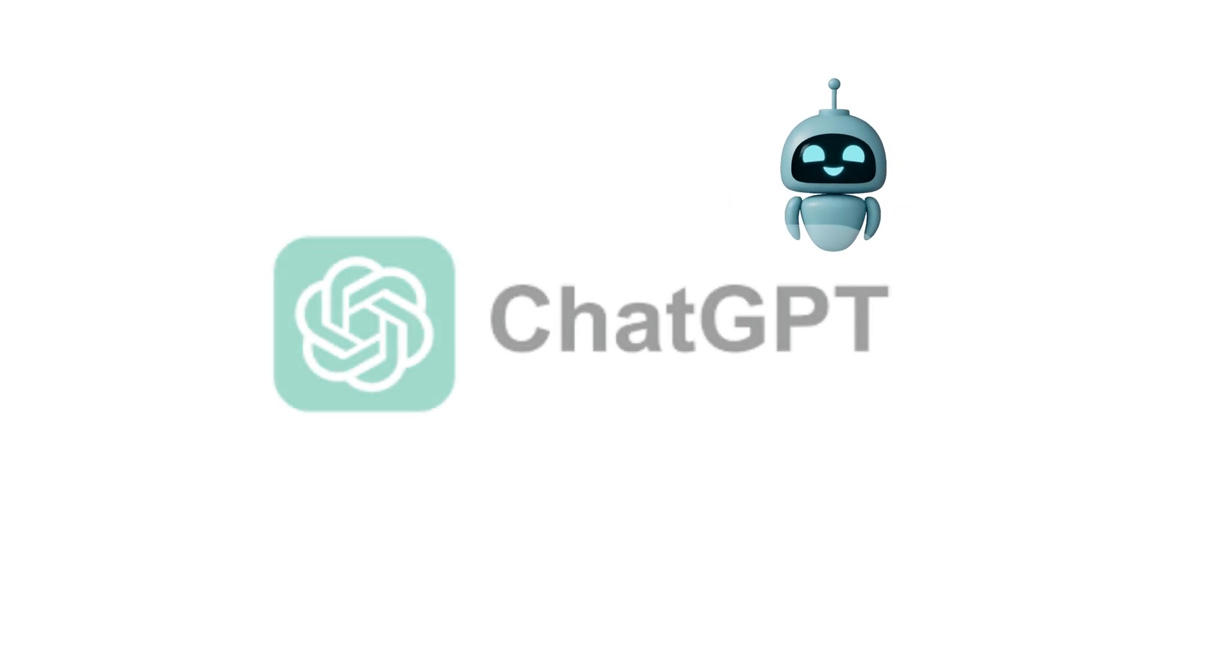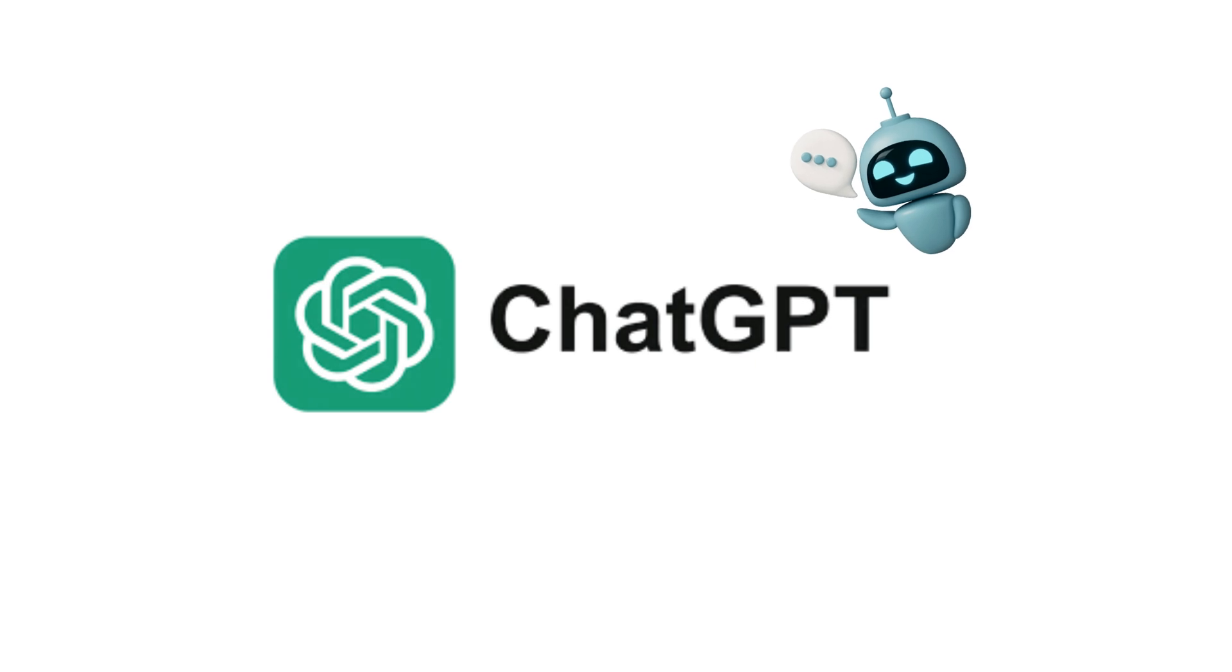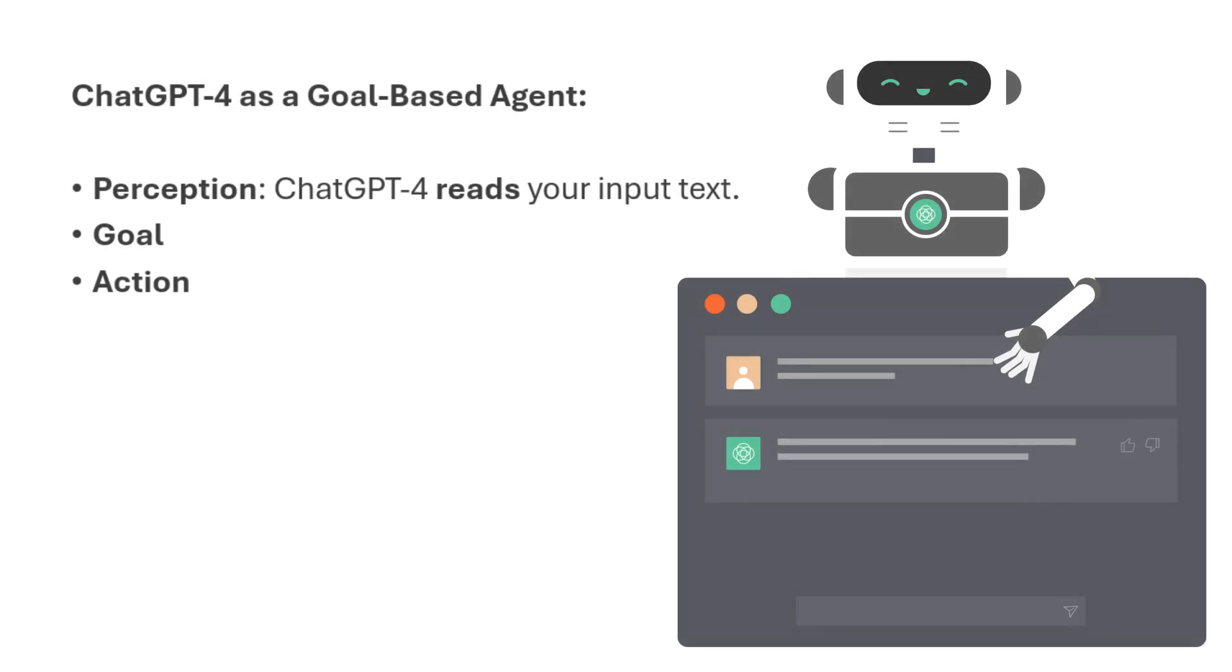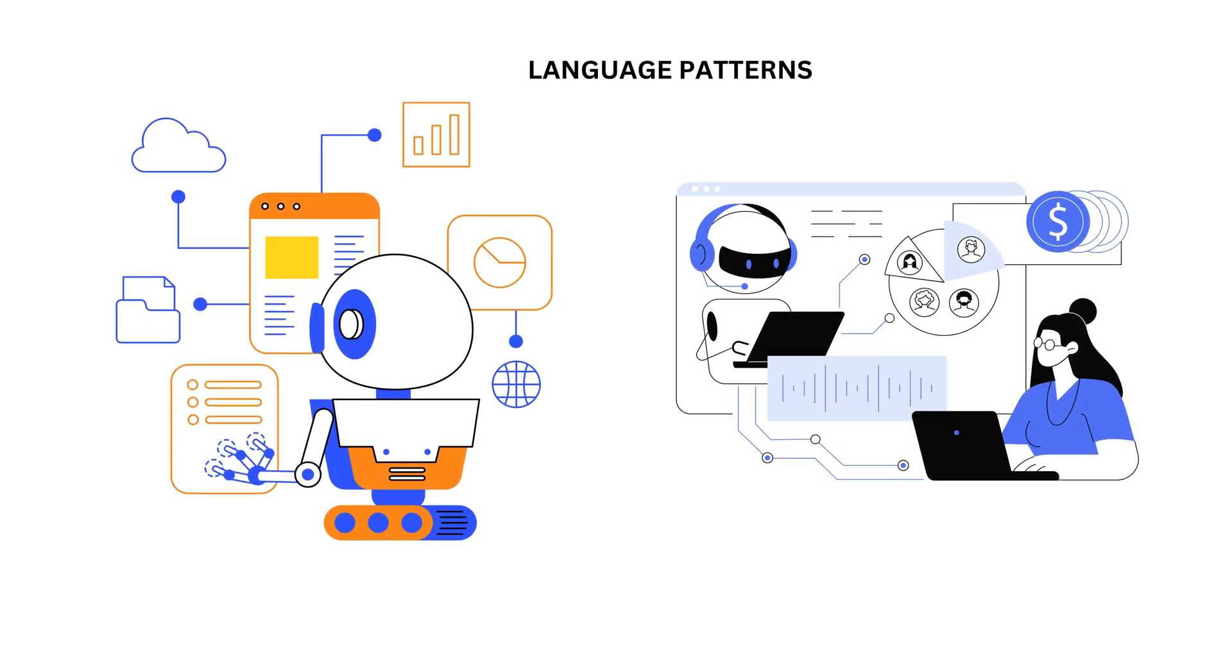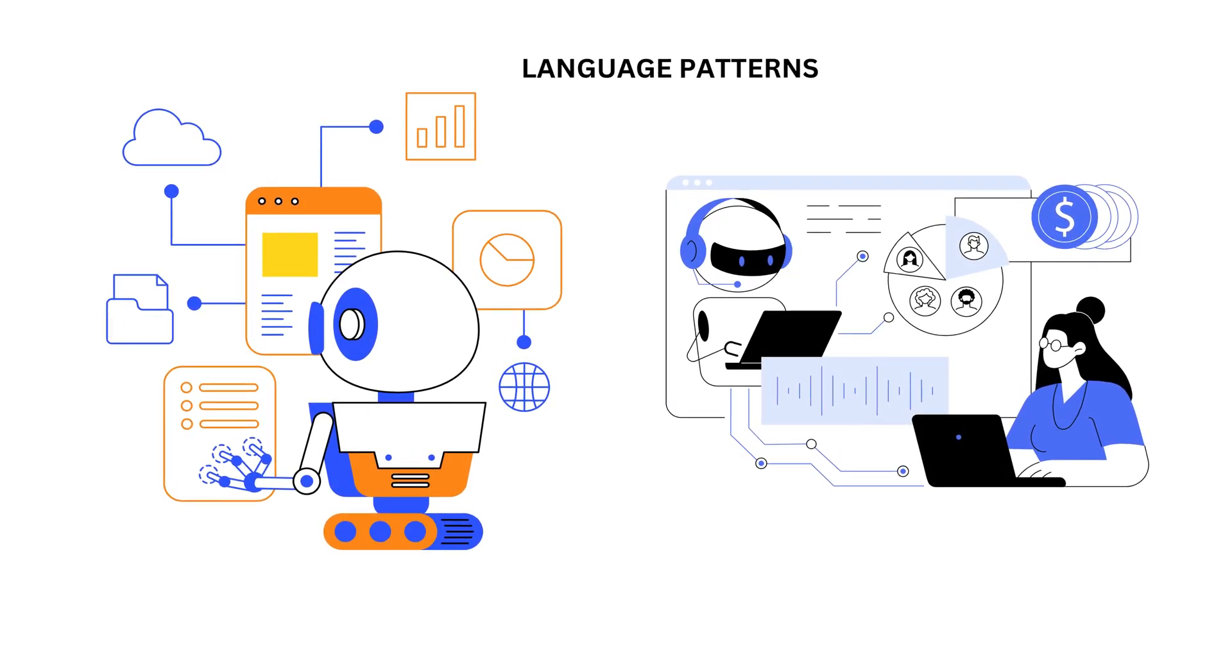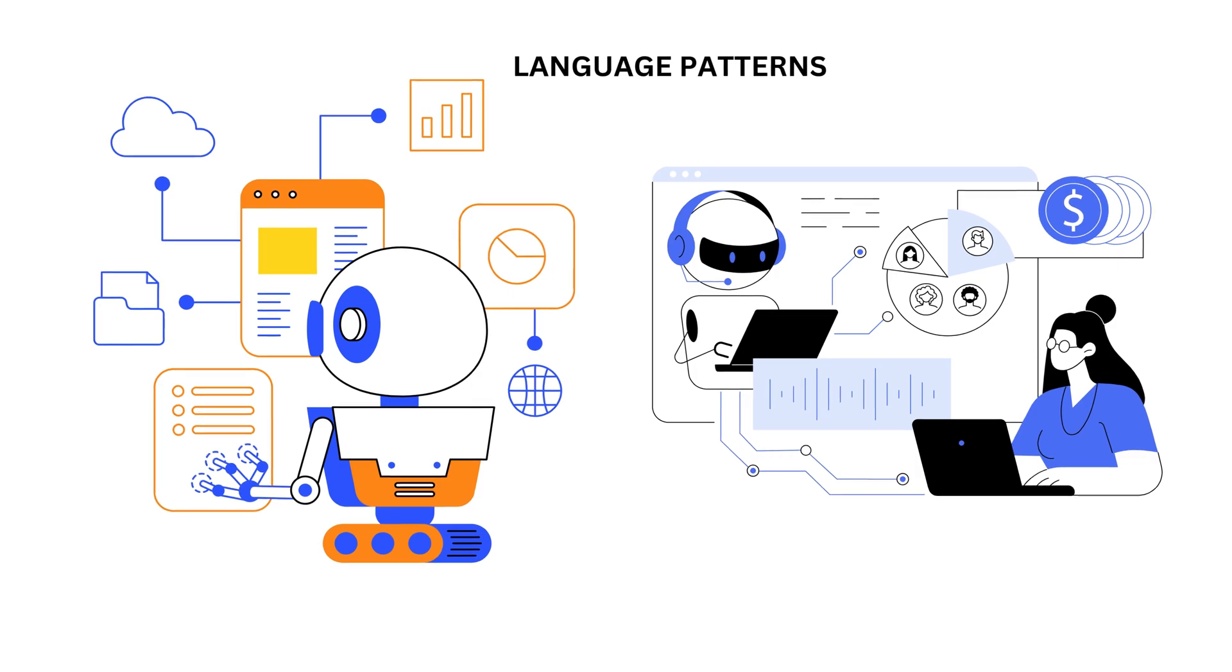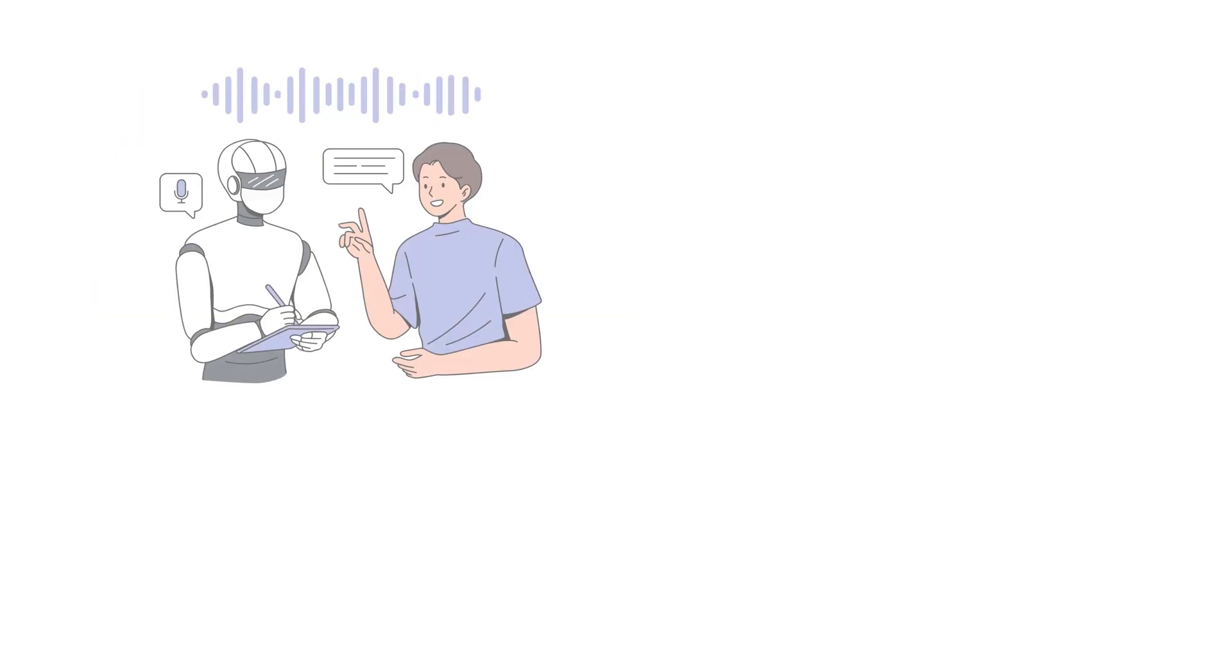Now the best part, ChatGPT-4. A great example of an AI agent but with a twist. While ChatGPT-4 uses concepts from reflex agents, it also goes beyond simple reactions. ChatGPT-4 is a goal-based agent where the perception reads your input text. The goal is to provide a relevant, helpful, and coherent response to your query. The action: based on an internal model which includes language patterns and rules learned from vast datasets, it formulates an appropriate response.